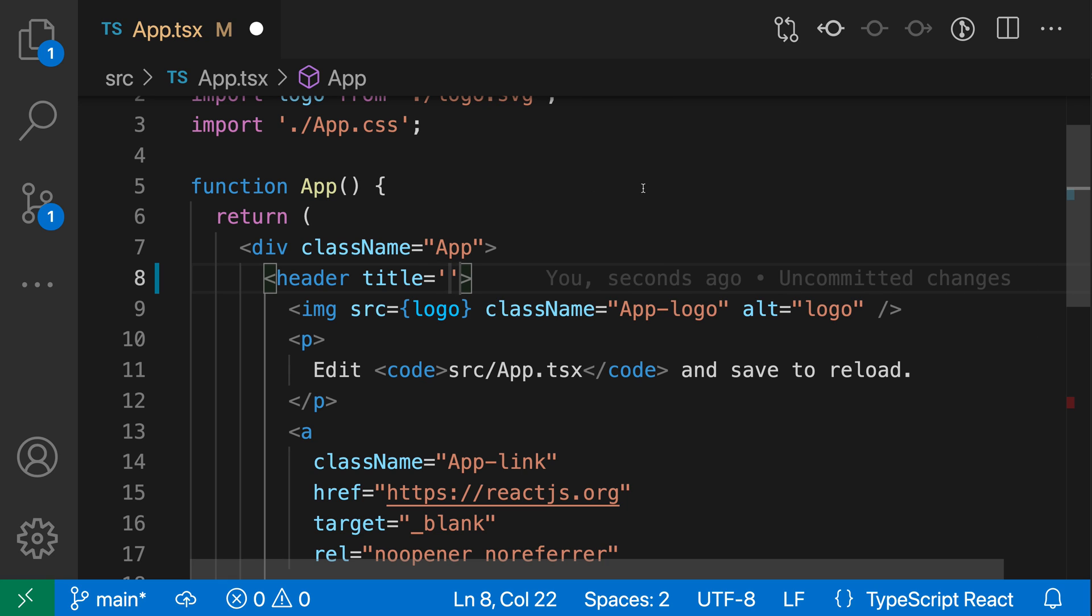So now I can fill in the title, so I'll say hi for the title, and when I press tab, now my cursor is after the attribute. I can just continue filling in things here.